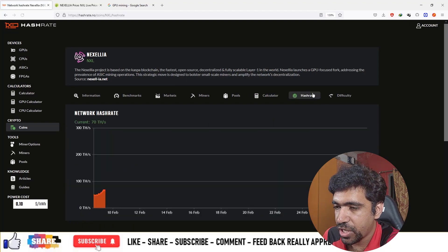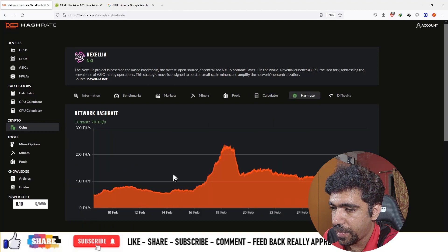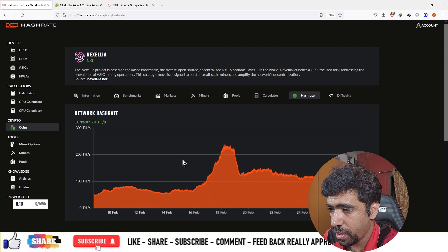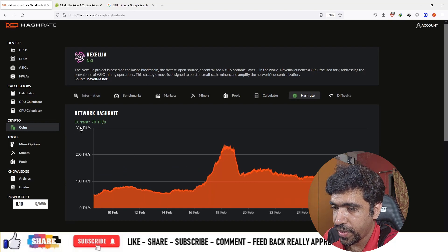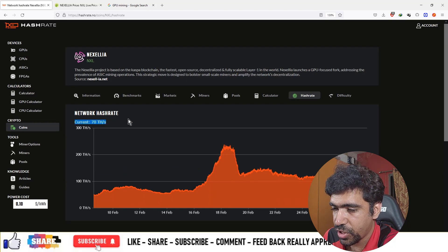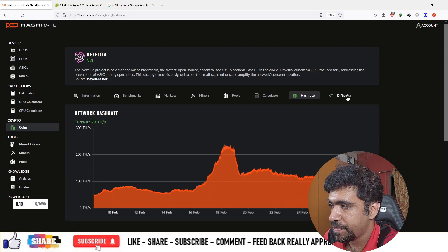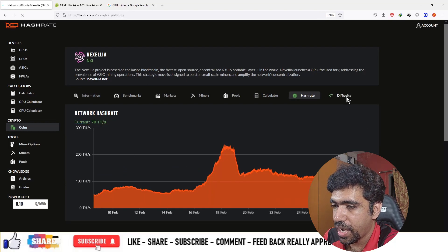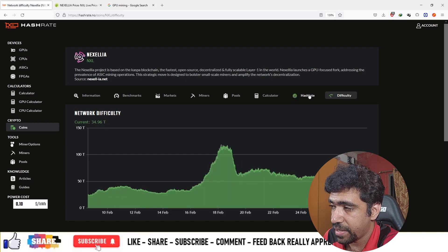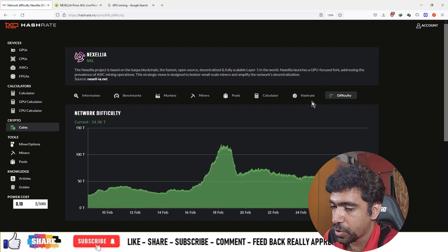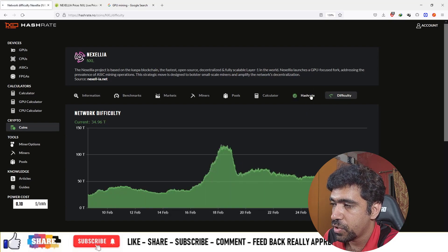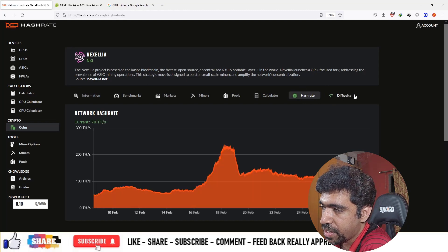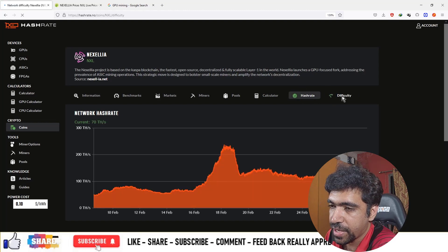The next section is hashrate—how much hashrate is on the network overall. As of now, you can see the total hashrate on the network is 70 terahash per second. You also have the difficulty section, and difficulty and hashrate are mostly directly proportional to each other. As hashrate increases, difficulty on the network increases as well.